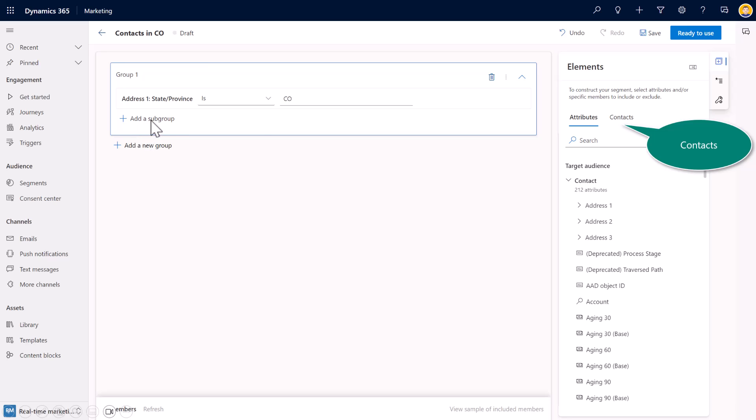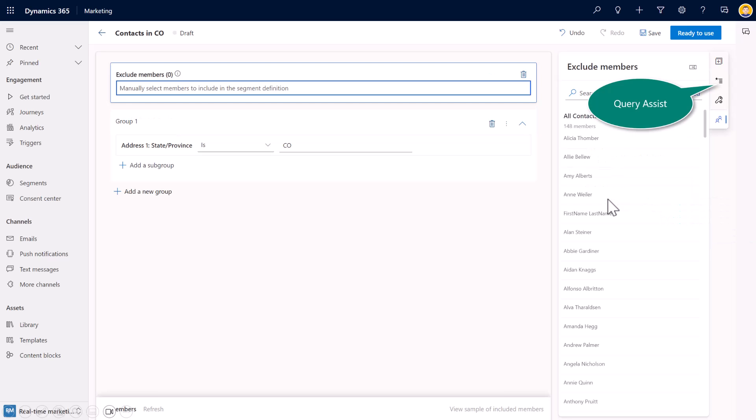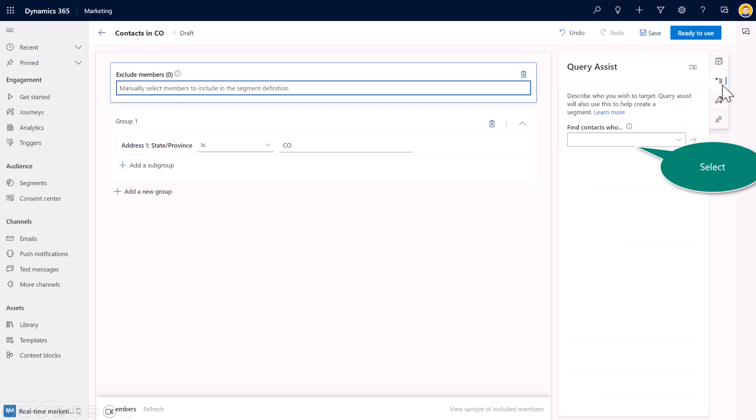Continuing down the refinement, if you will, I can include or exclude members of a particular segment. So for example, maybe Amy Alberts is somebody while she happens to be inside of Colorado is not somebody I want to include in this segment for whatever reason. So I can handpick individuals to include or exclude on the right side, I can hit the query assist.